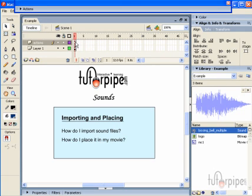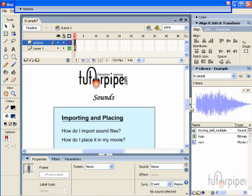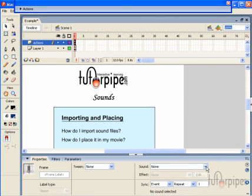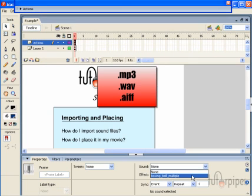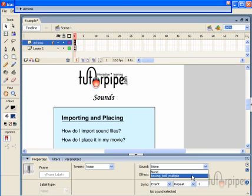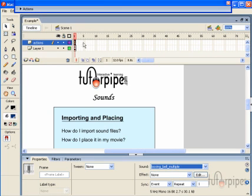It doesn't matter what keyframe it is. All we need to do is click on the keyframe and then open up your Properties Inspector. I need to minimize this because I can't click on this particular box. Any sound file — doesn't matter if it's an MP3, a WAV file, or an AIFF for Macintosh users — every single audio file will be listed right here in this list. The boxing bell is the only audio file I have, so I'm going to go ahead and click on it. And there we go — the file has been placed onto a keyframe.